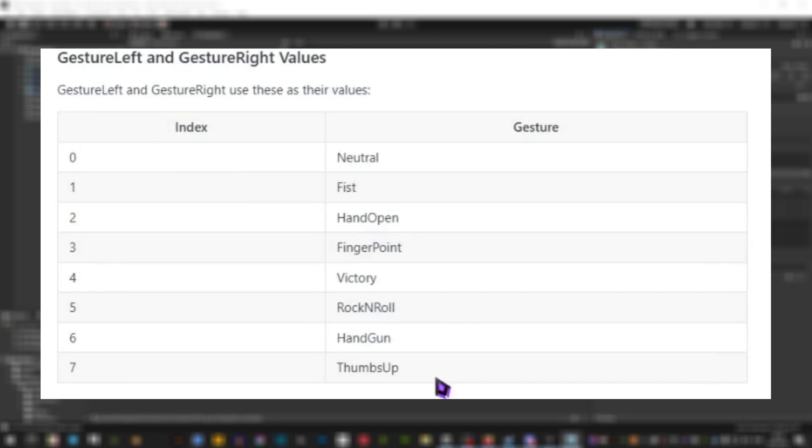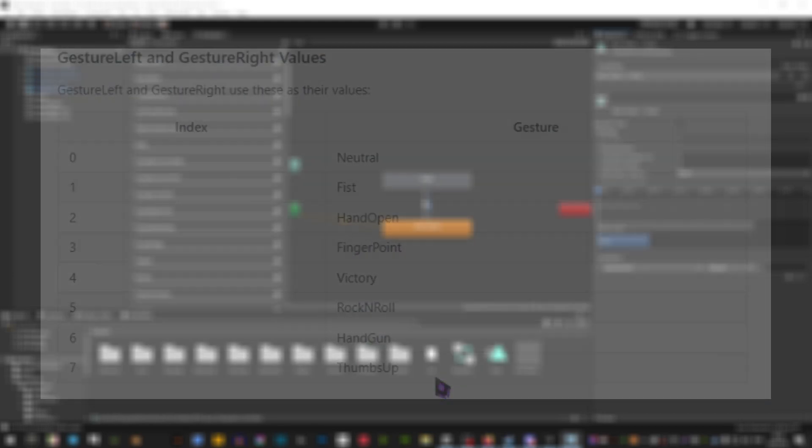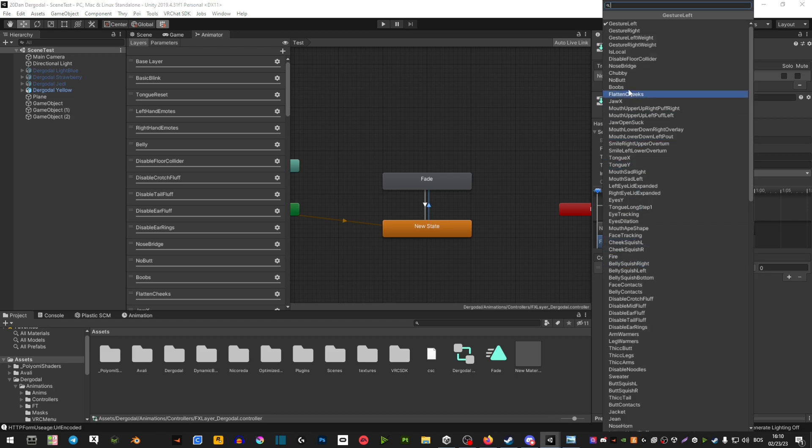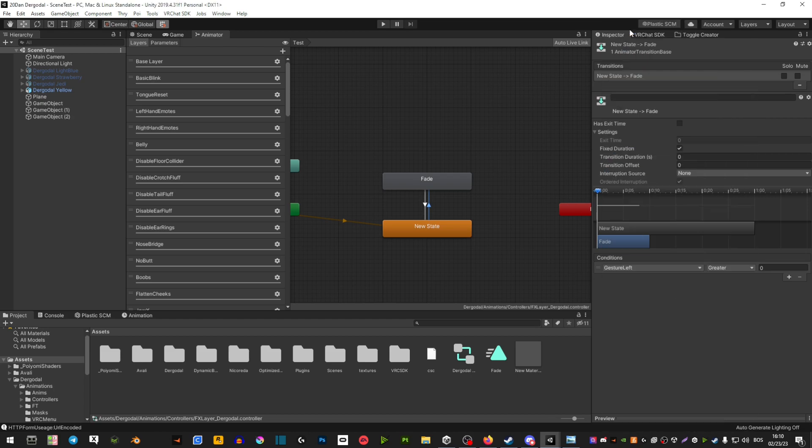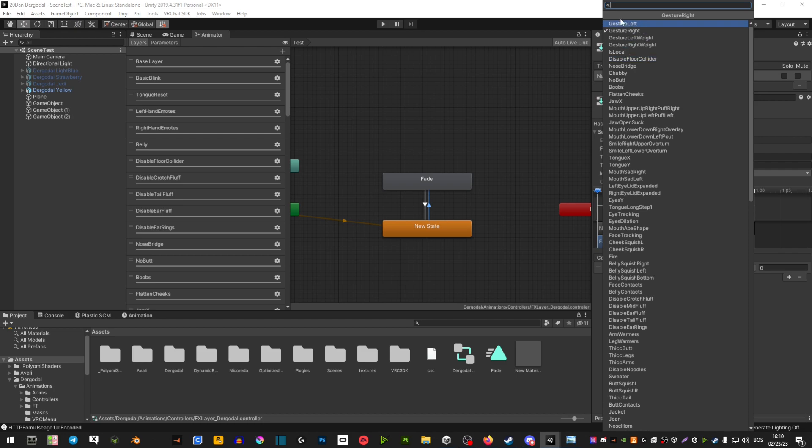As you can see by this chart here, they are labeled by numbers - one, two, and so on. So depending on what gesture you want, we're going to use that number right here, and of course depending on what hand you want it to be. So if it's gesture right, you're gonna click gesture right. If it's just your left, click gesture left.